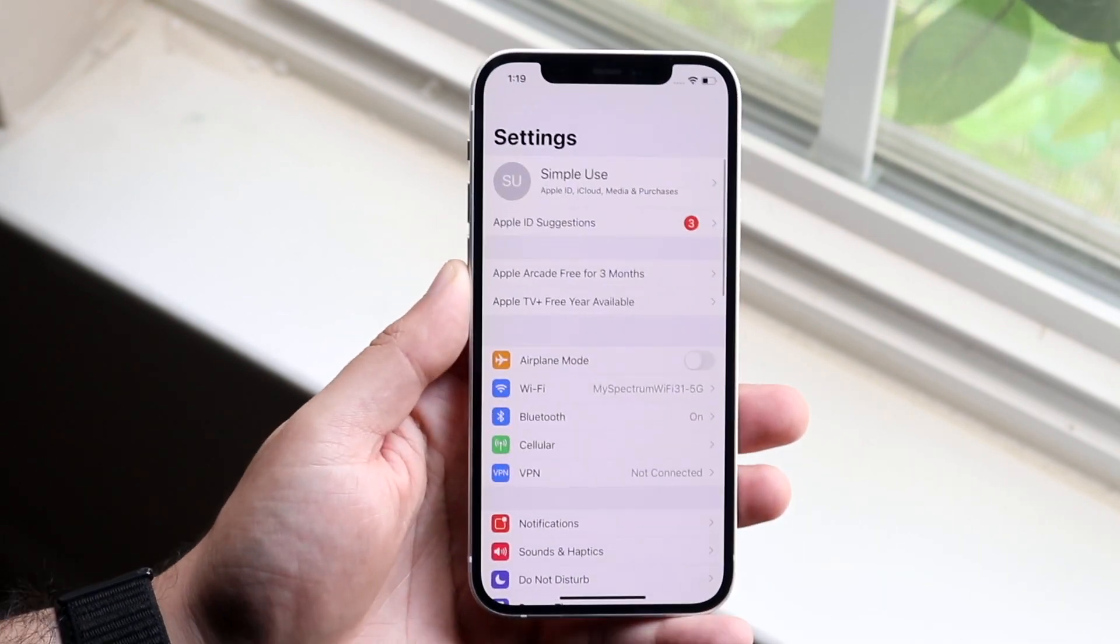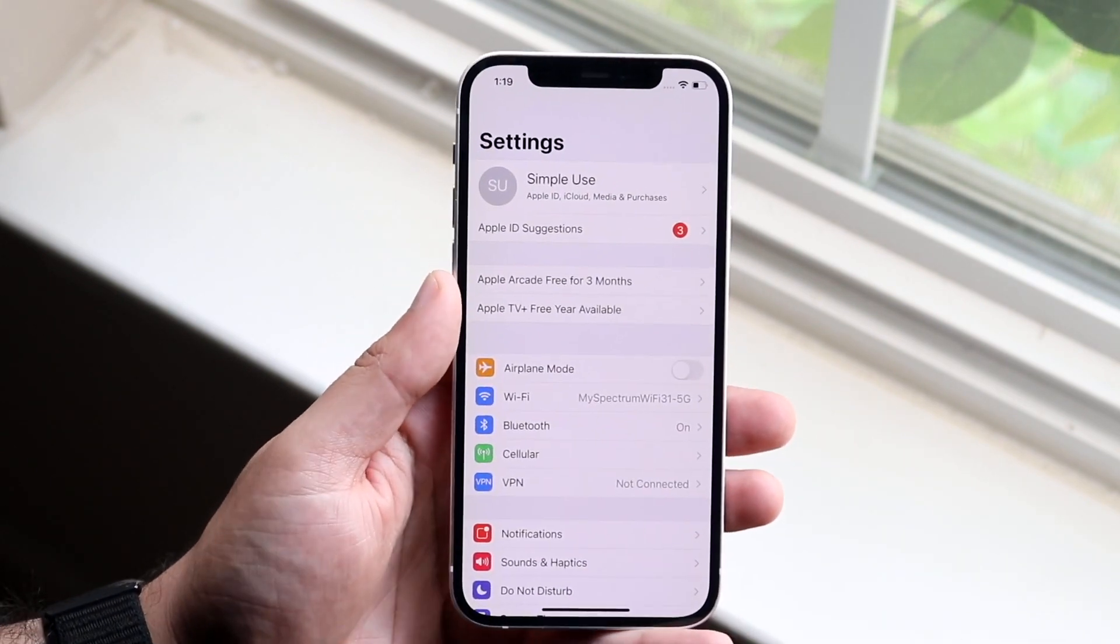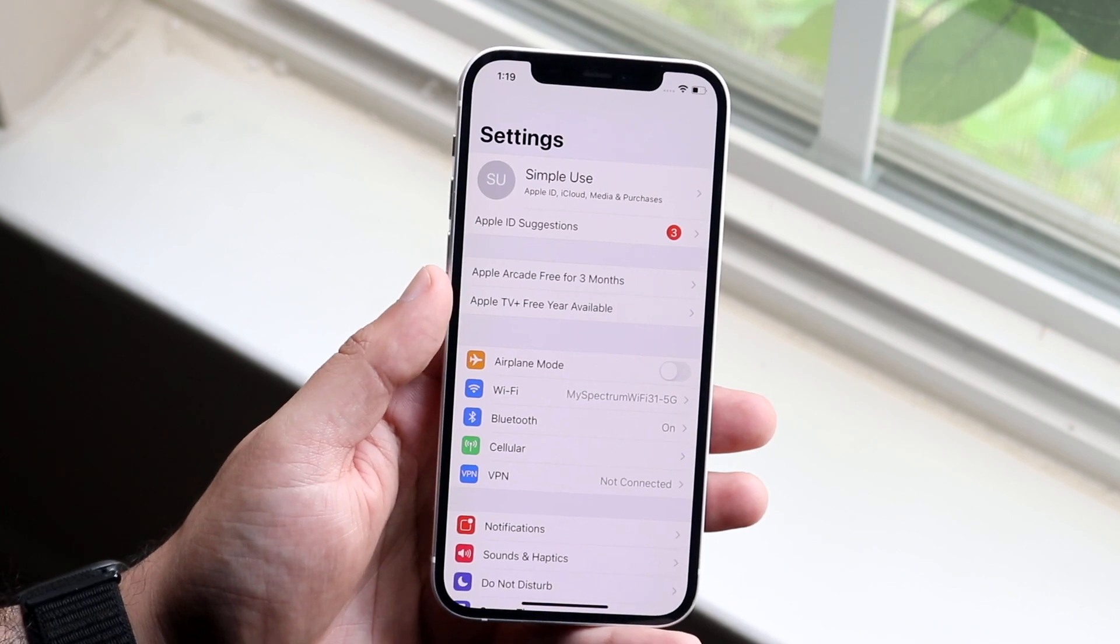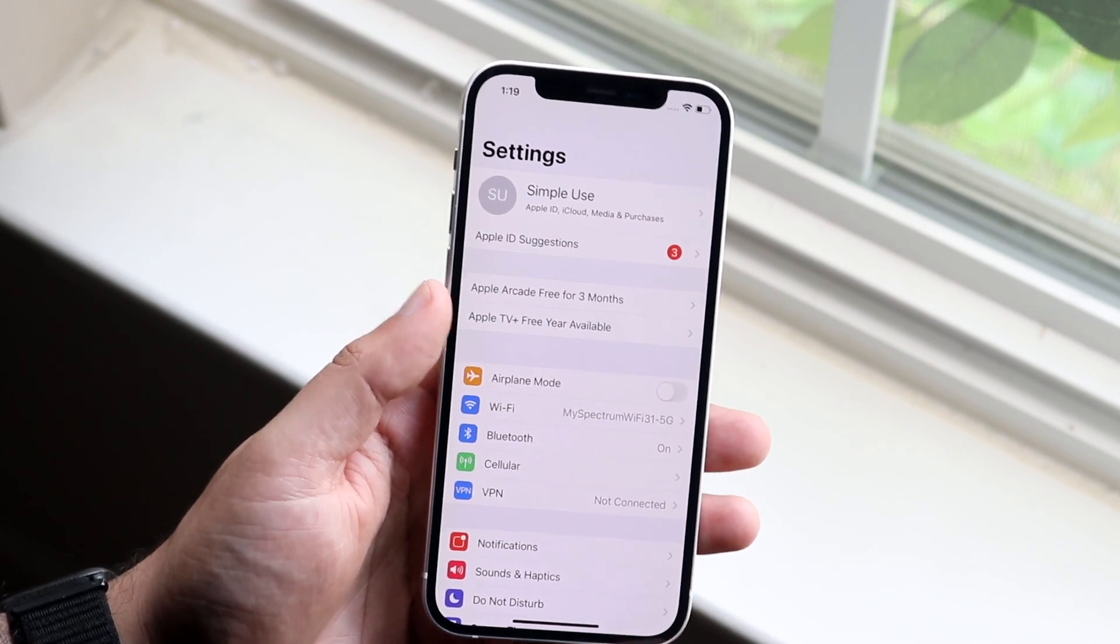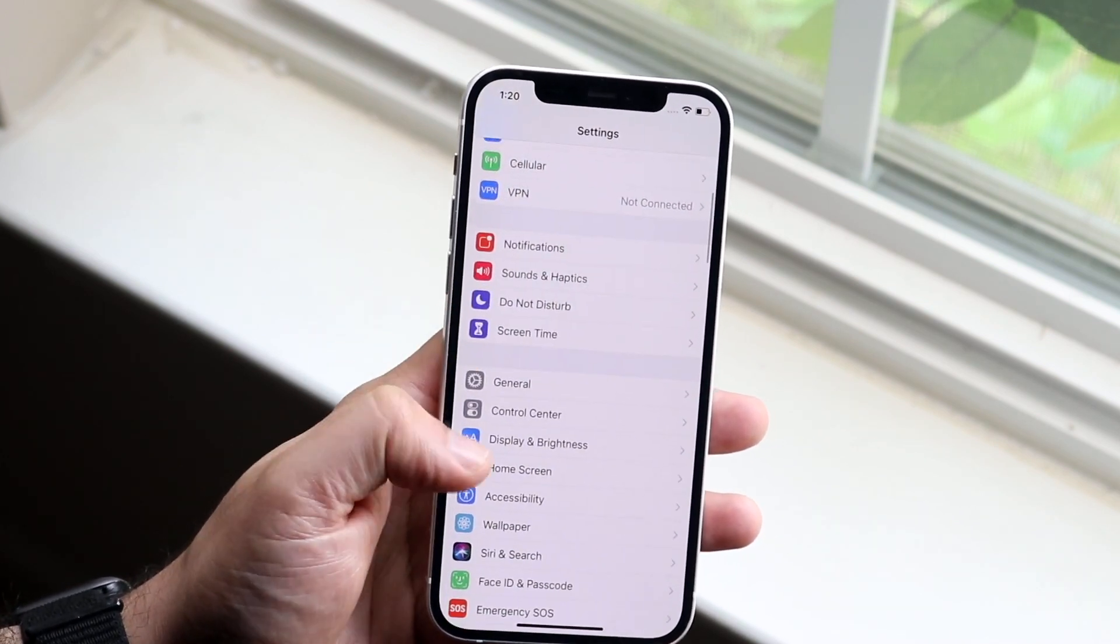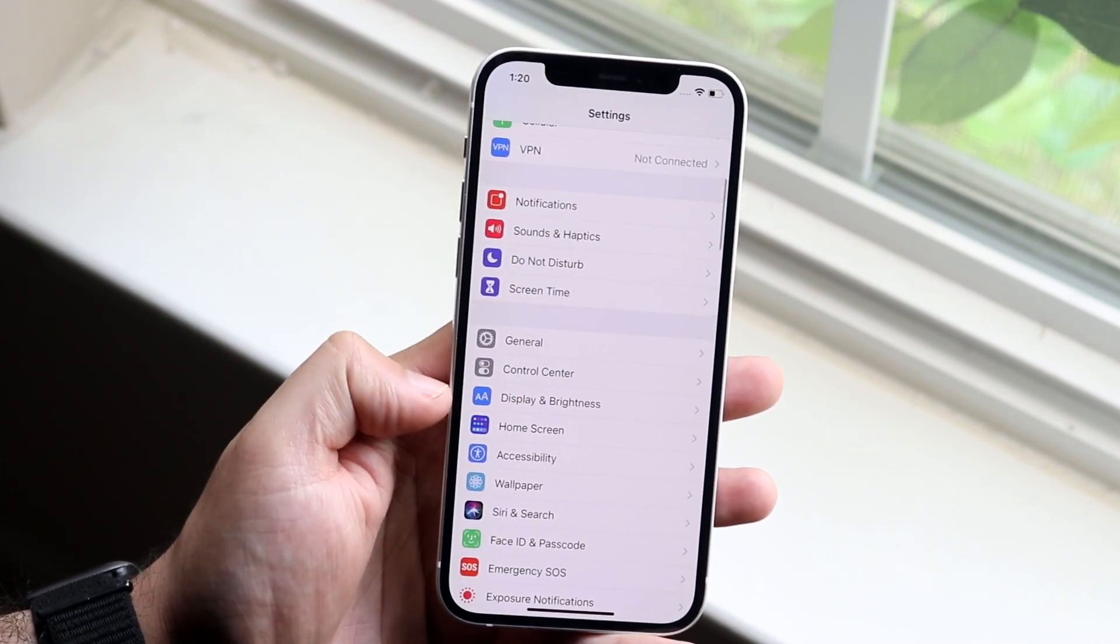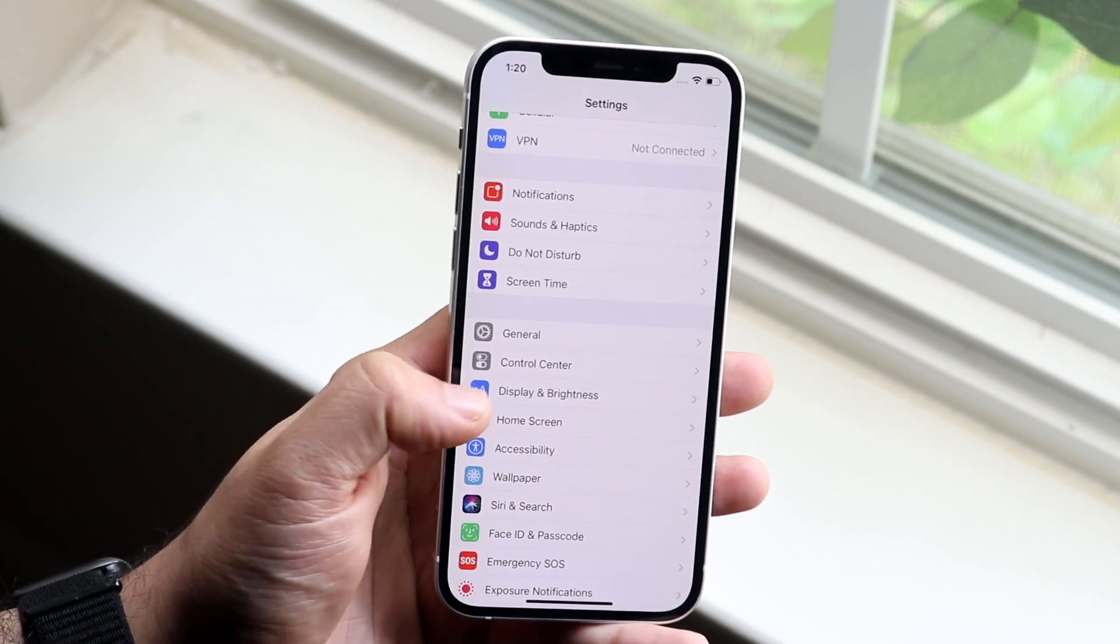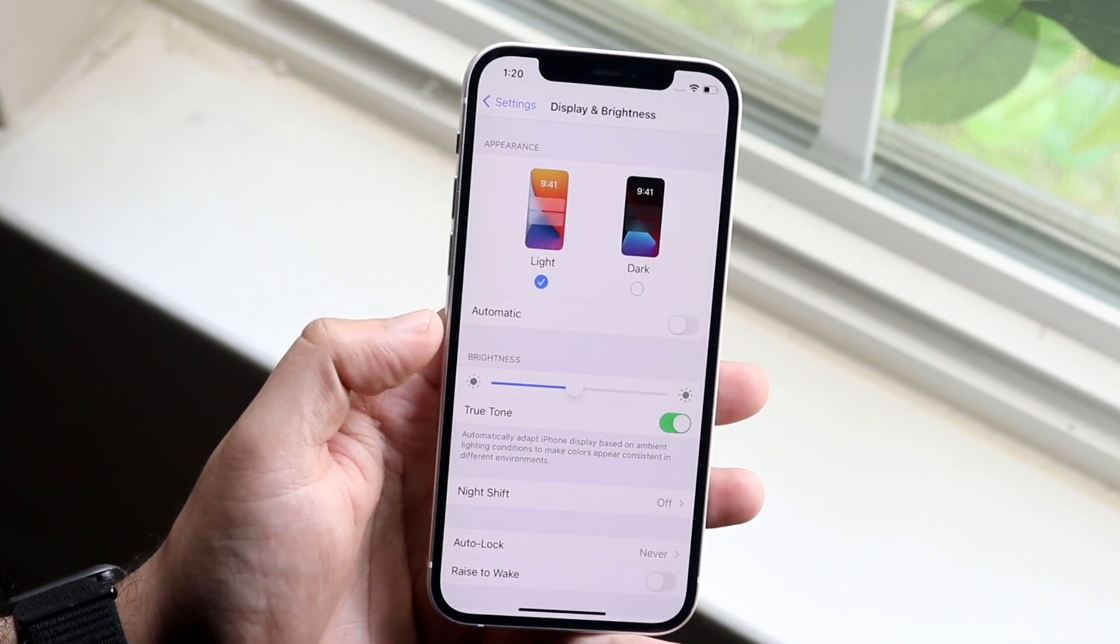What you want to do is make your way over to your settings app. So you want to come into a page that looks like this. Now what you want to do is essentially scroll down until you see display and brightness. So you want to click on display and brightness.